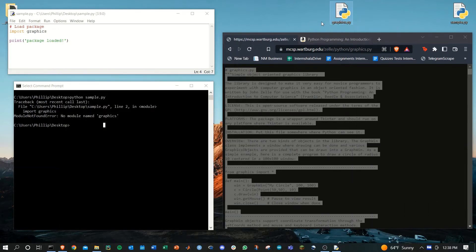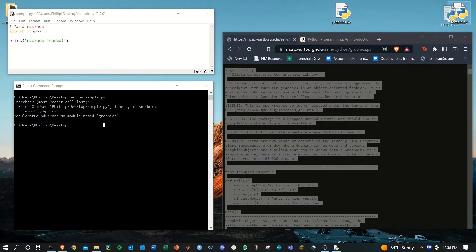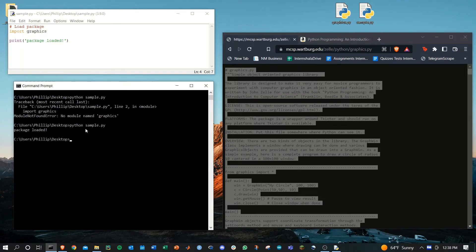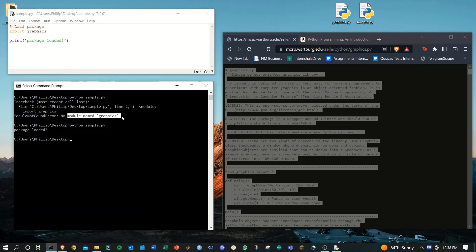Now you have the graphics.py file accessible to the script you're trying to run. And if you go back and run that script, you'll see that we get the package loaded and no more error coming up.